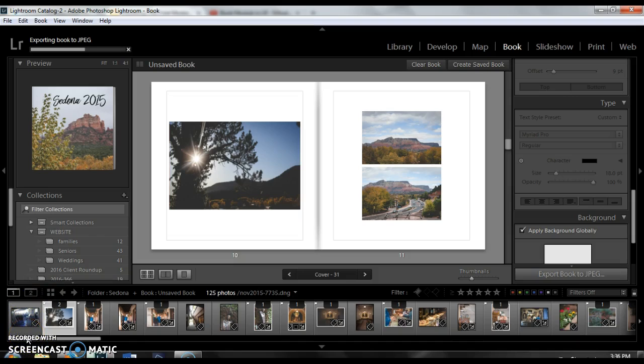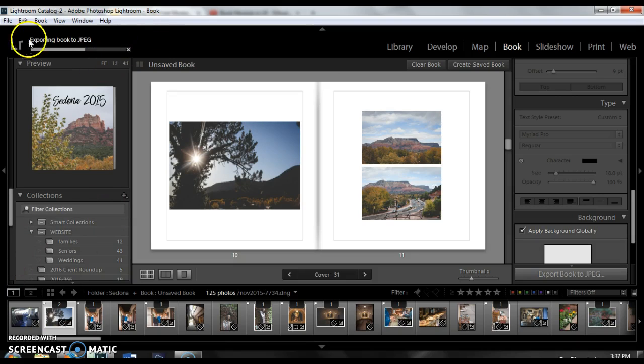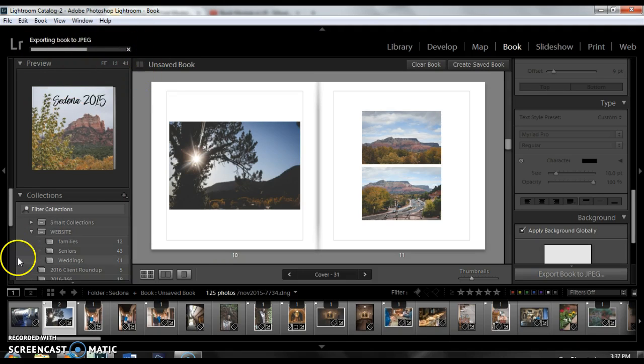Okay the photo book isn't quite saved yet but I just wanted to show you the progress bar going on up here so wait a little bit longer until it's done.